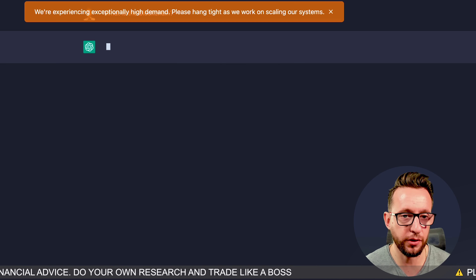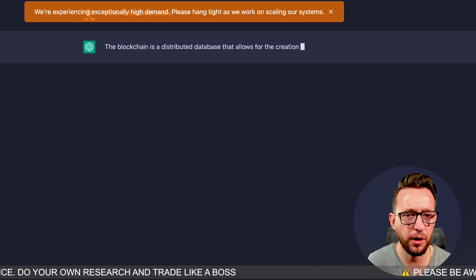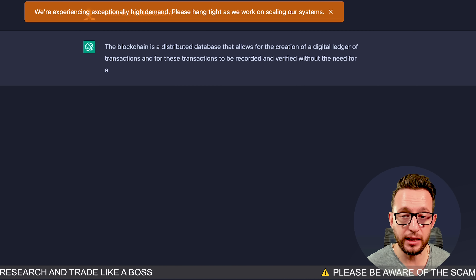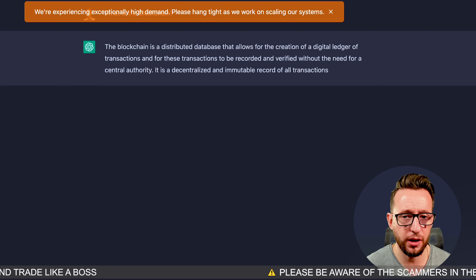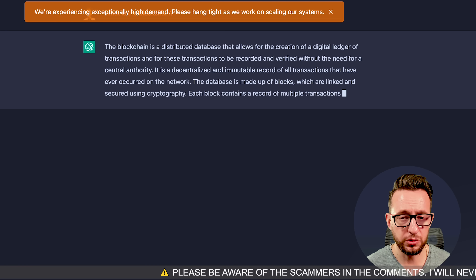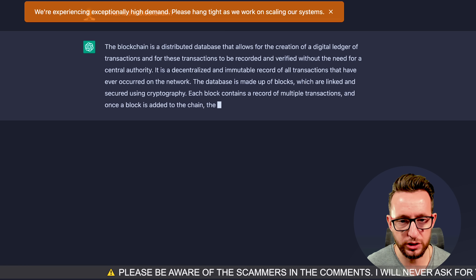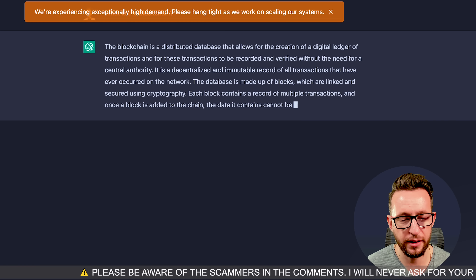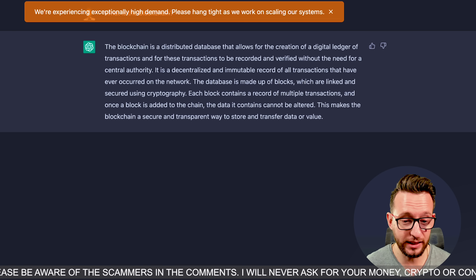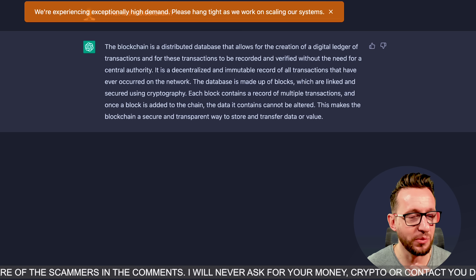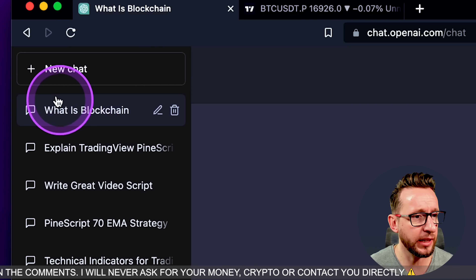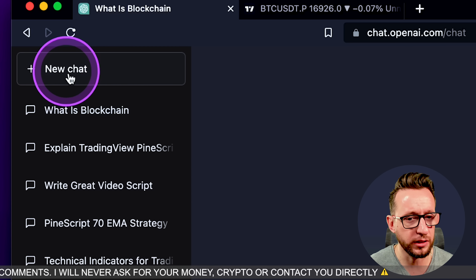You can ask it what the blockchain is if you're just getting into crypto — it'll go through exactly what the blockchain is, how it works, that it's decentralized, etc. You can also ask it to summarize and give you a smaller, quicker reply. You can ask questions about anything from dating to restaurants to what the blockchain is. But what we're more interested in is building a simple script for TradingView.